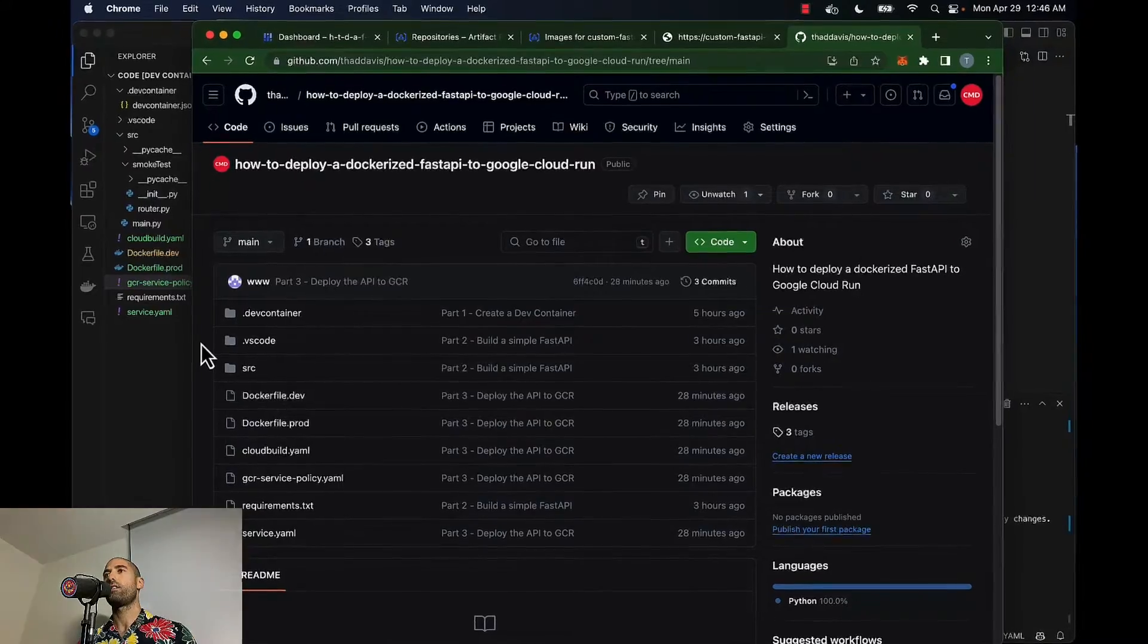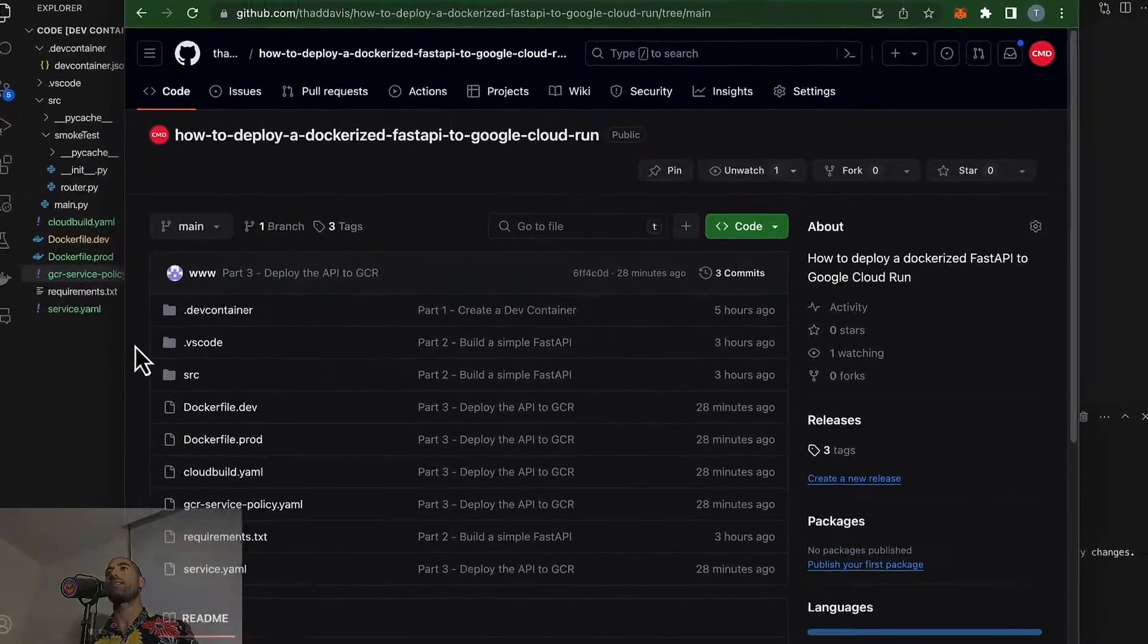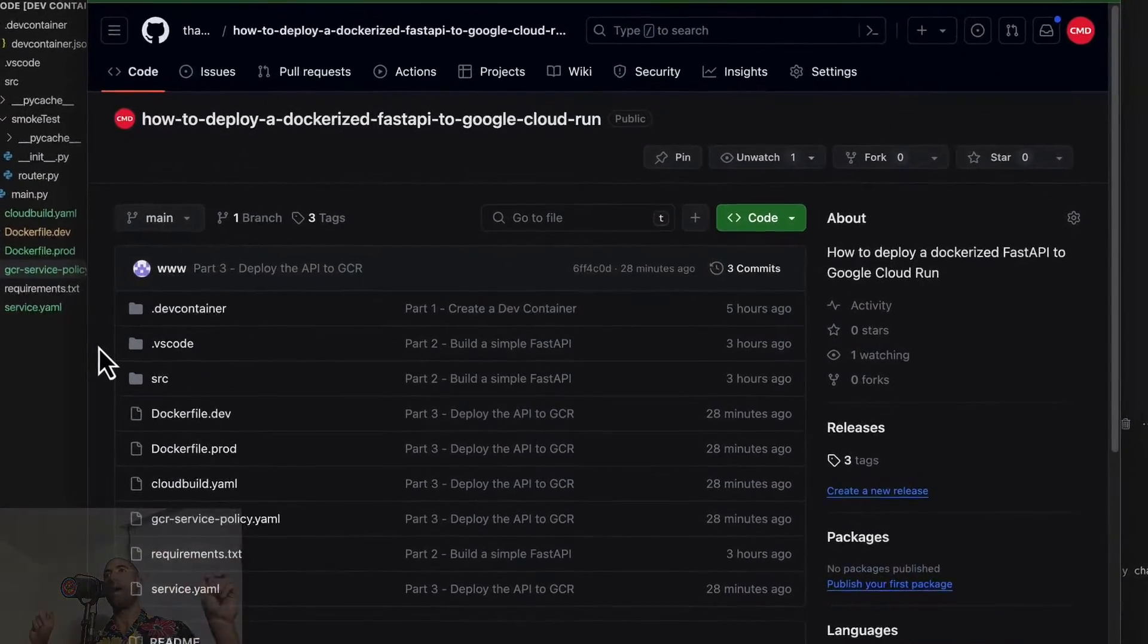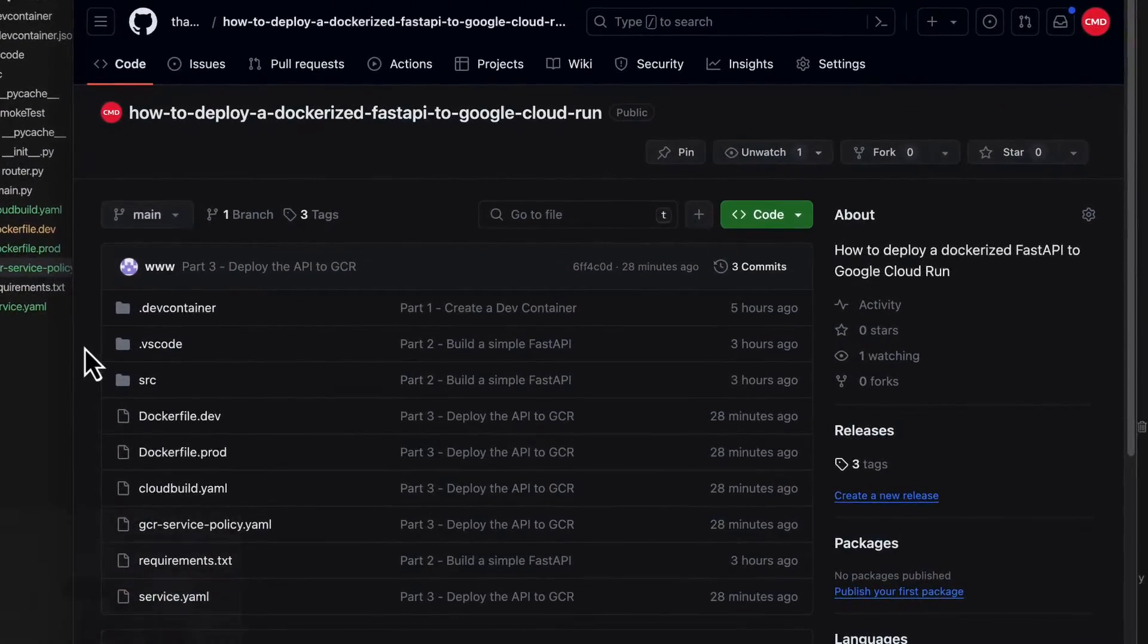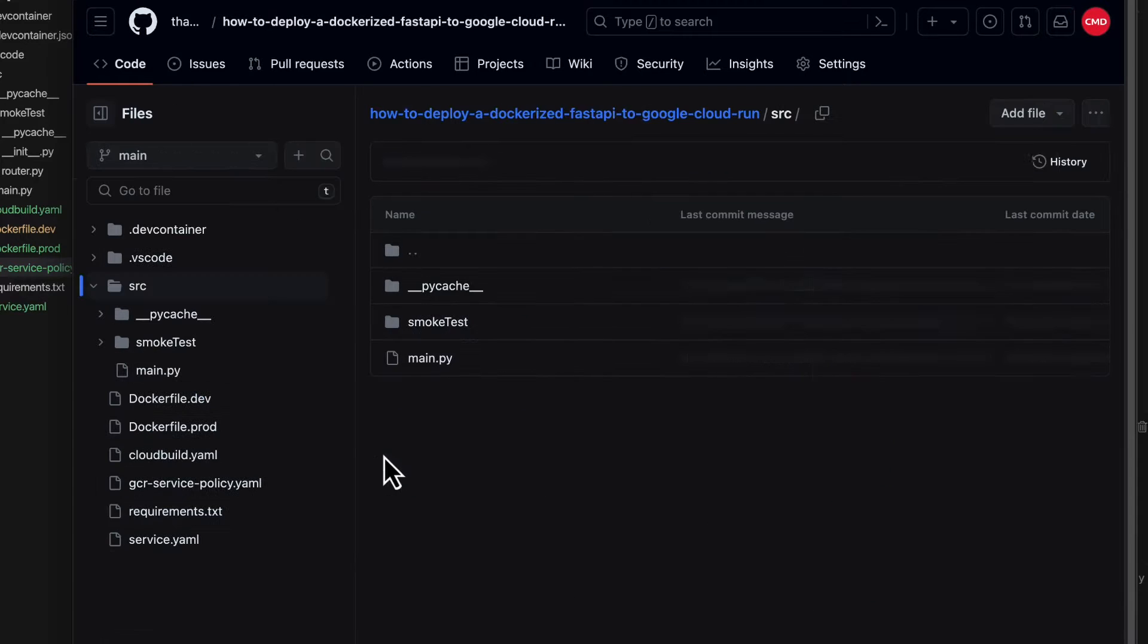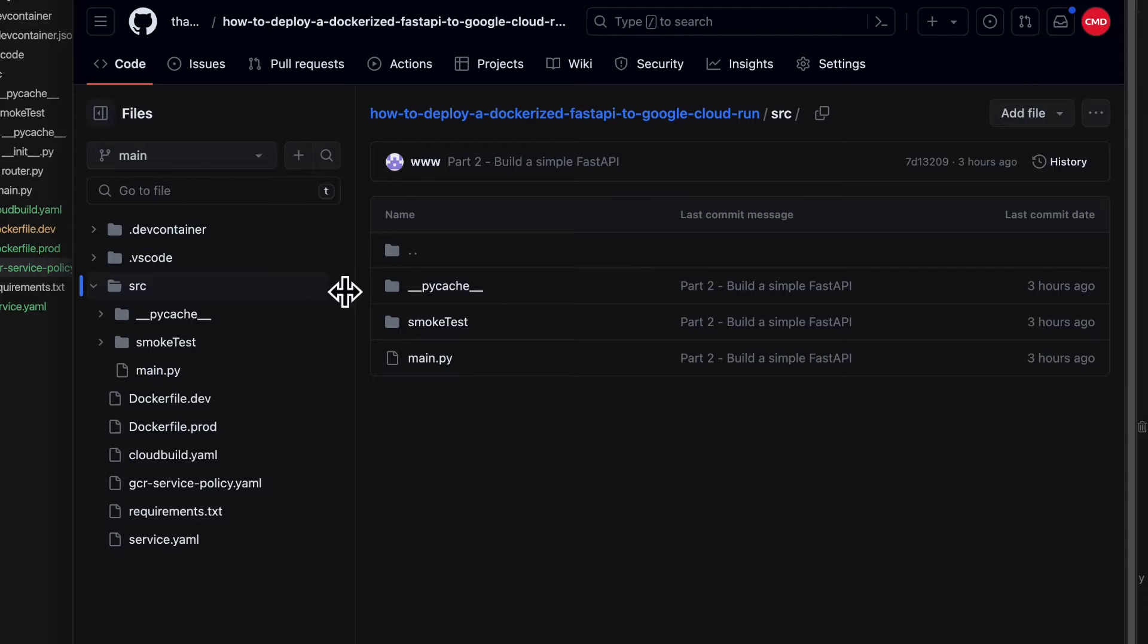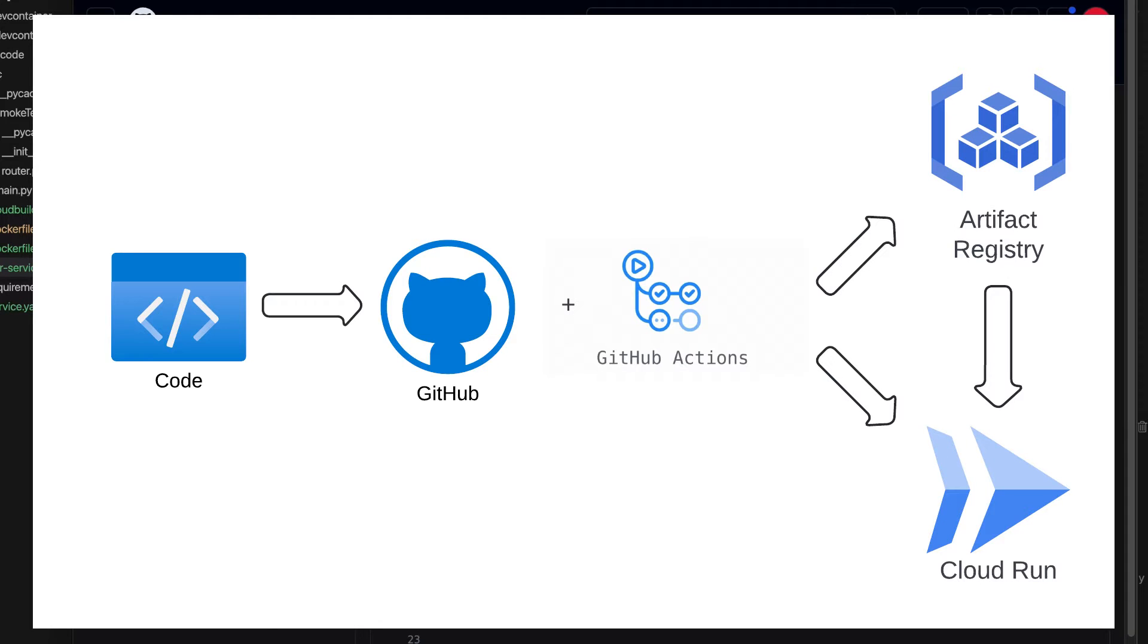This is the repository we will be using to test out GitHub Actions. If you don't already know, this repository holds a FastAPI. And each time we update the code in the main branch of our FastAPI, we would like to trigger an automation that will automatically deploy a new version of our application to Google Cloud Run.